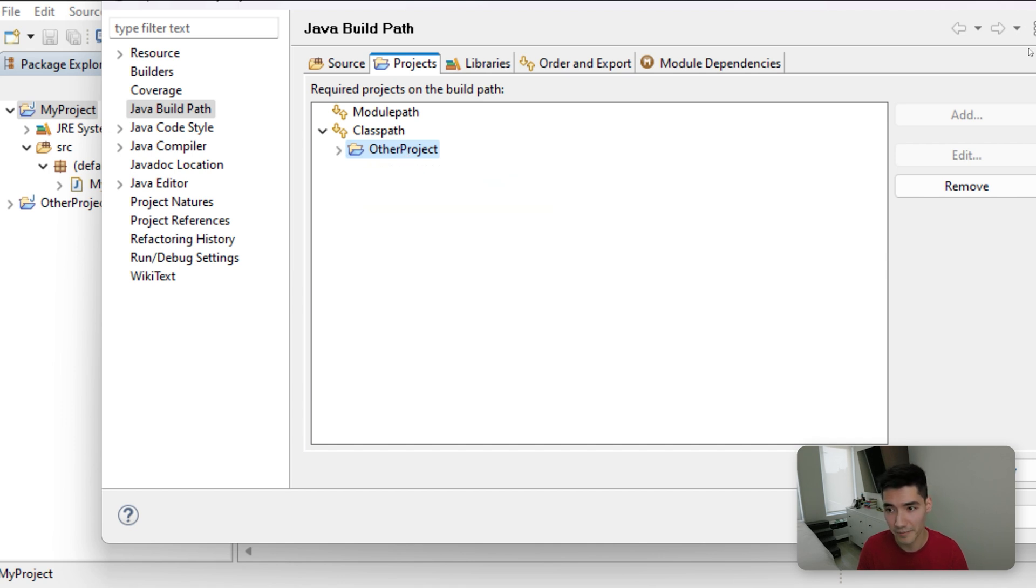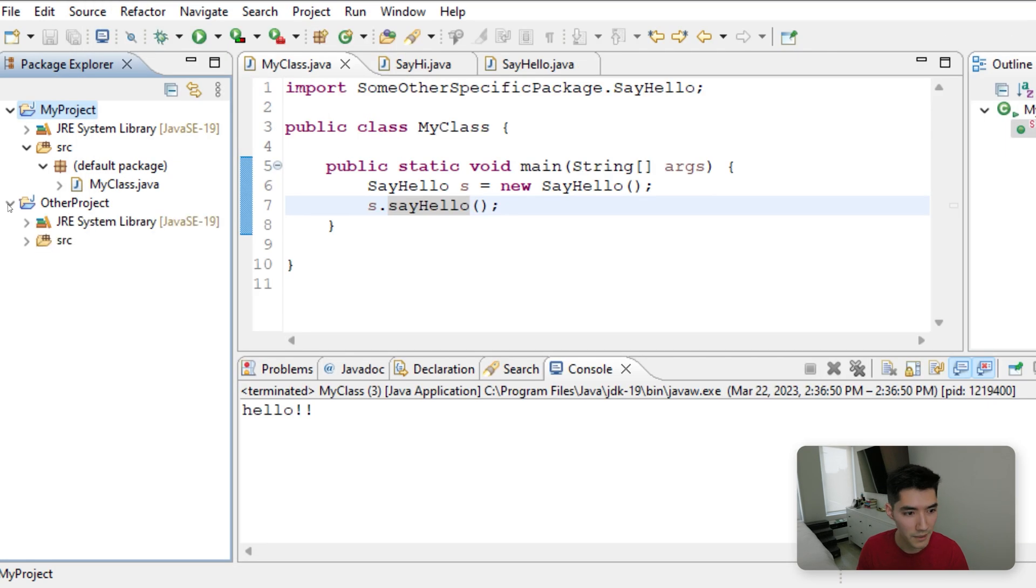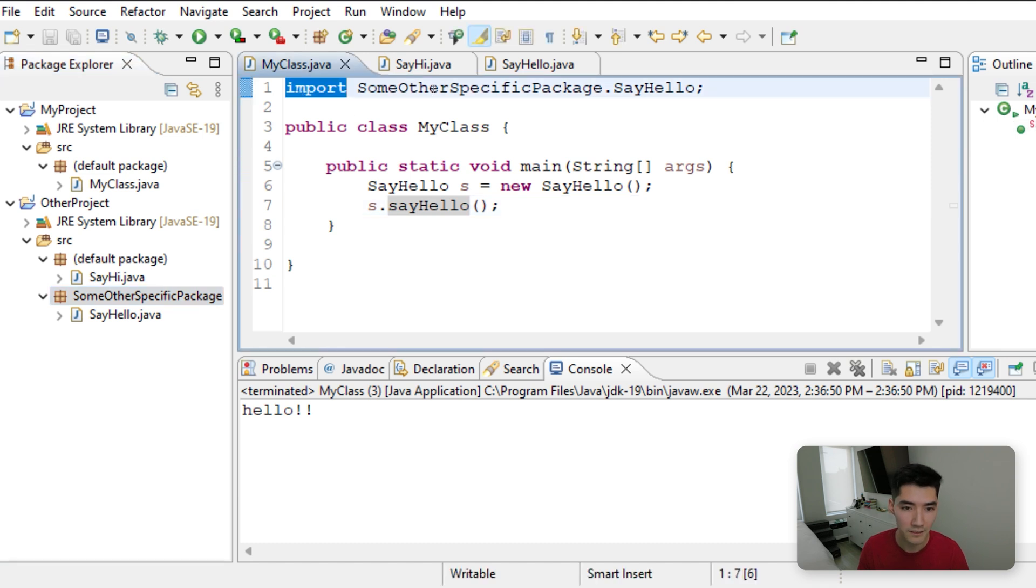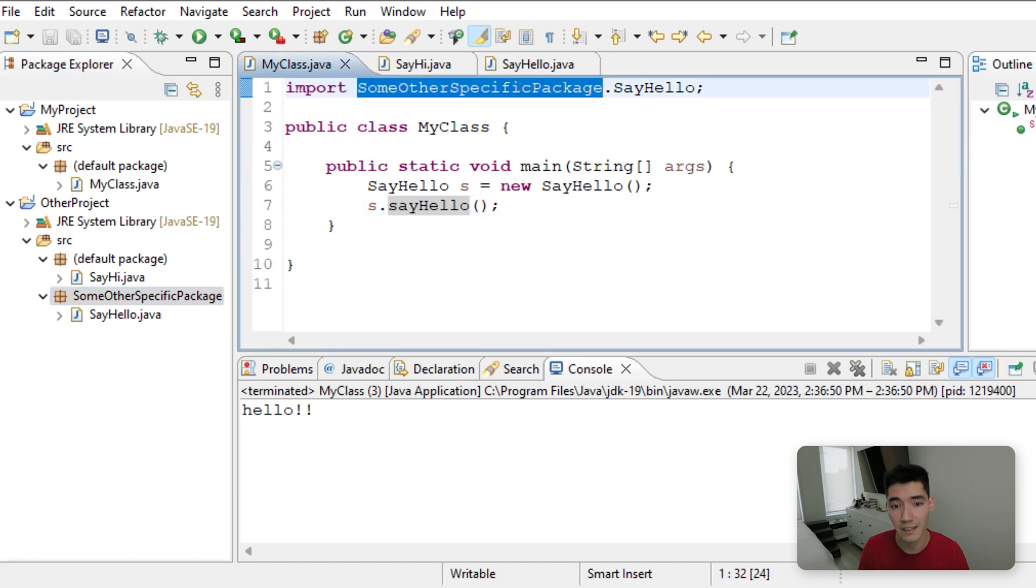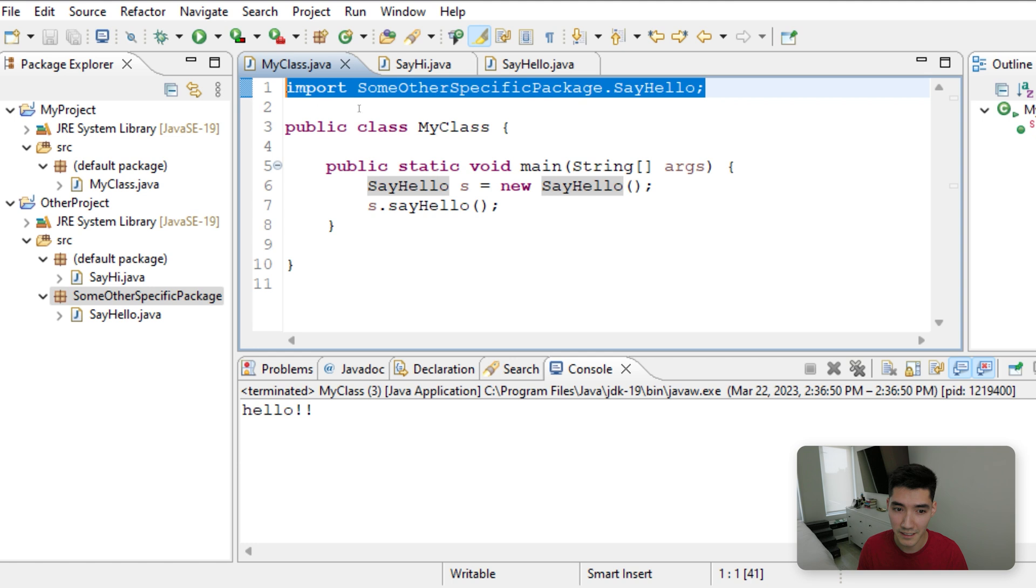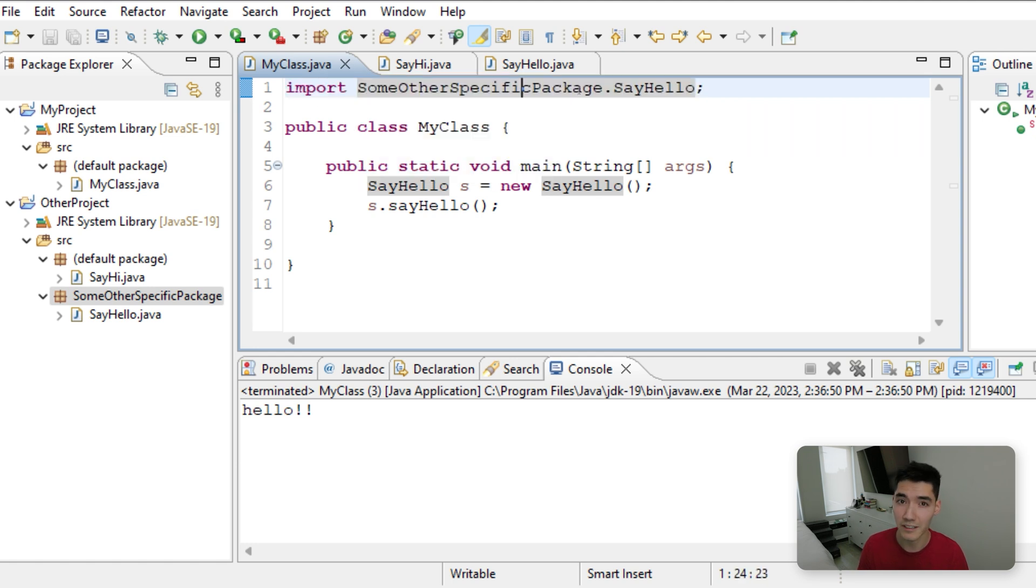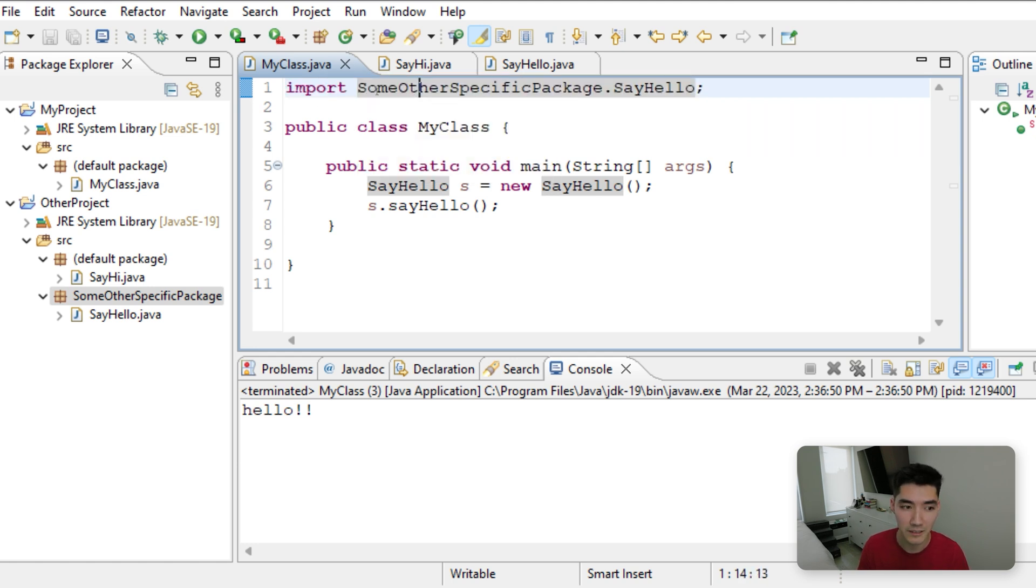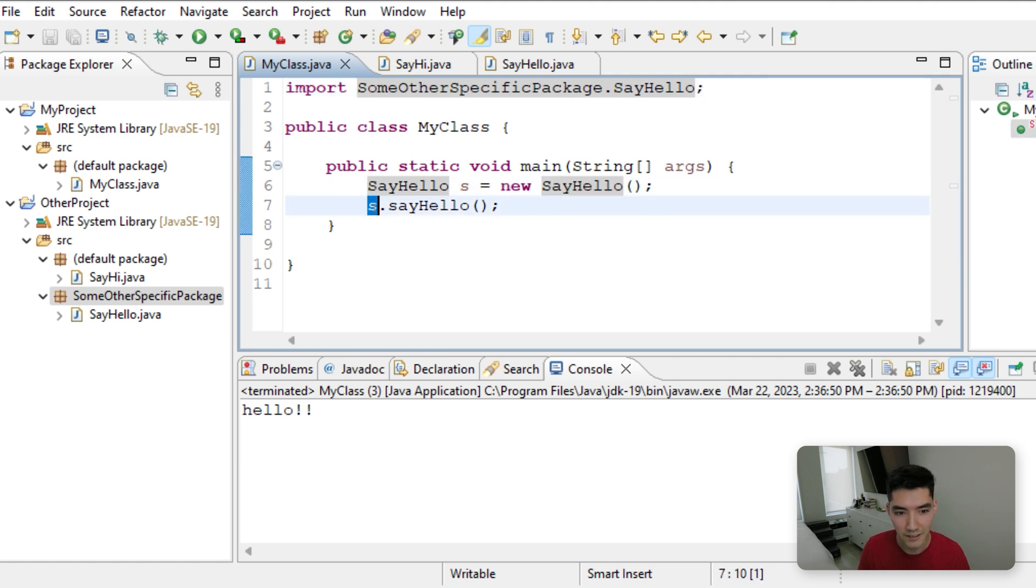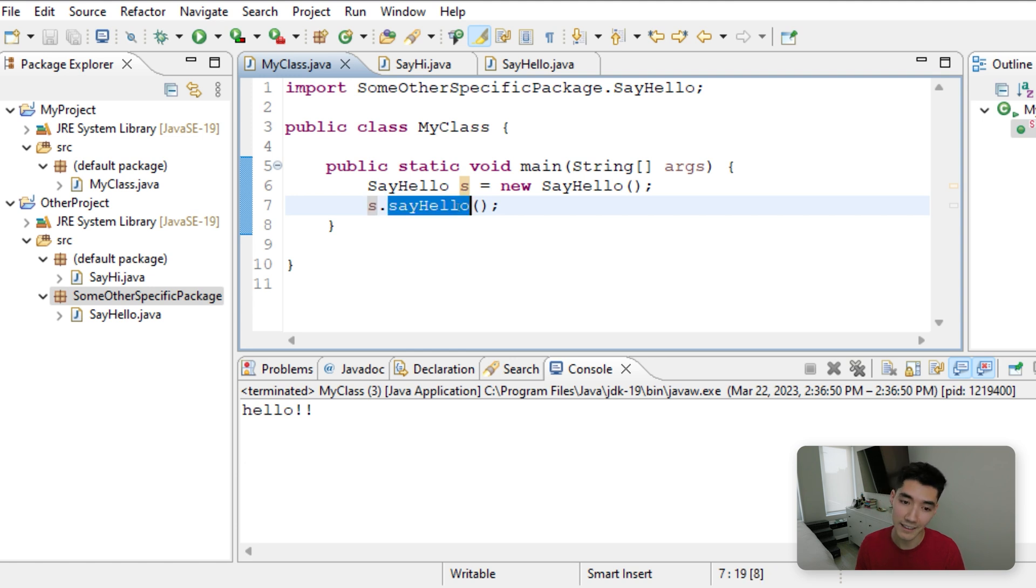and in the class path we gave it access to this completely different project. So now it has access to everything inside of it, and we applied and closed. But since say hello is in a different package than the default package, we had to import from that specific package. So since this import statement is at the top, and we change the build path to include the other project, this code works, and then we can do s dot to bring up what that object can do, and it can say hello, so it works.